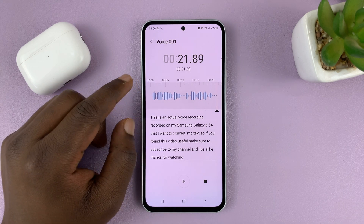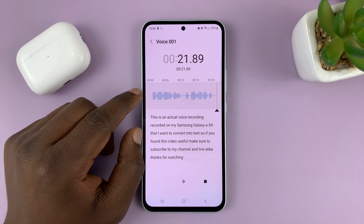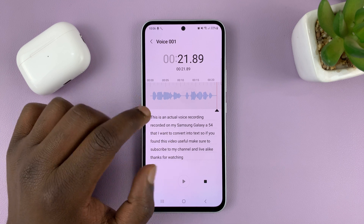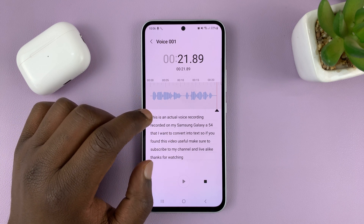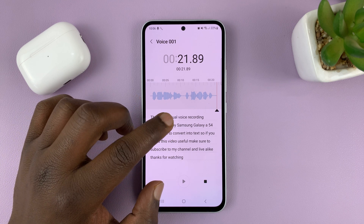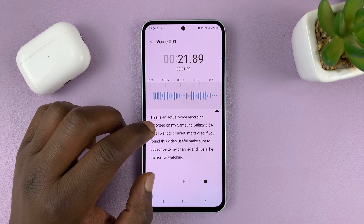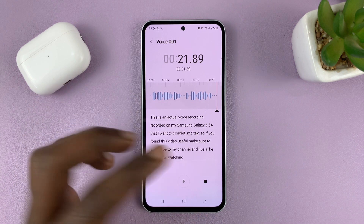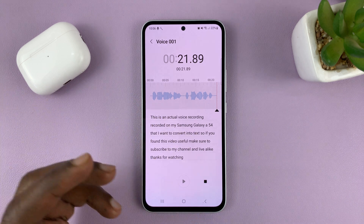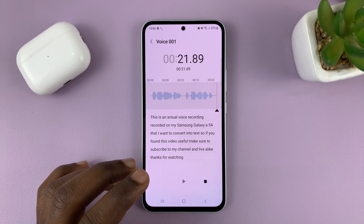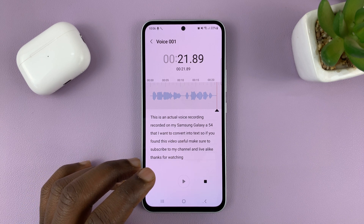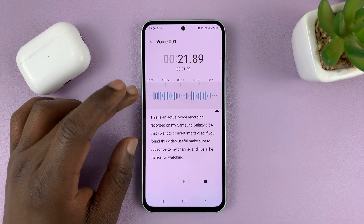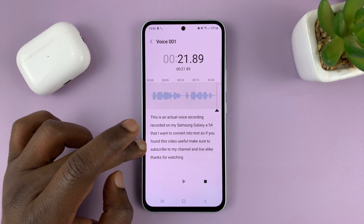As the voice recording was playing, you could see it transcribing everything into text. Now there might be a few errors, especially if you have an accent, and you might have to do some punctuation yourself. But you clearly saw it converting my voice recording into text.